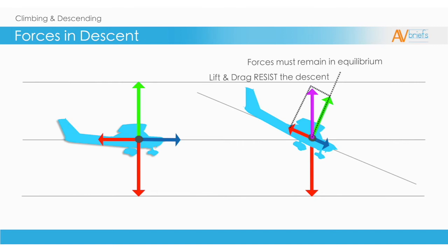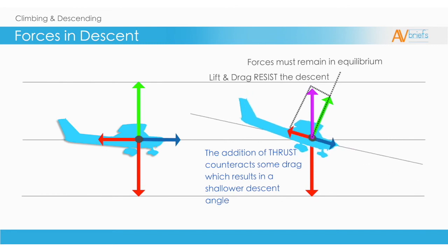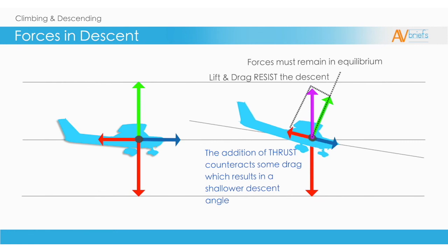The addition of thrust counteracts some drag, which results in a shallower descent angle. Let's use glide angle to further explain the descent, and how it could be shallow or steep.